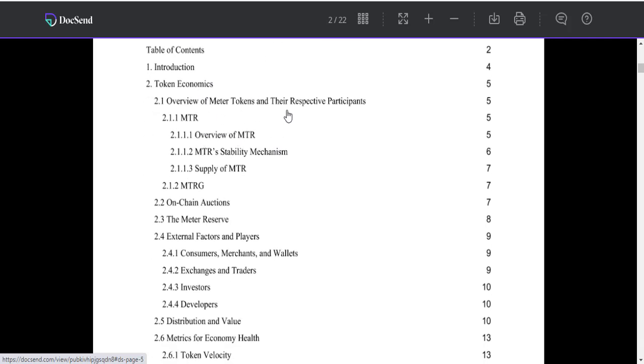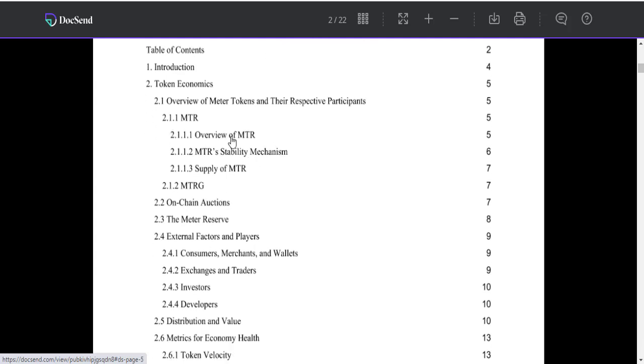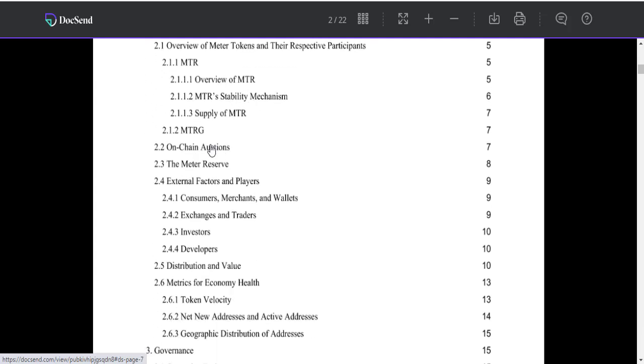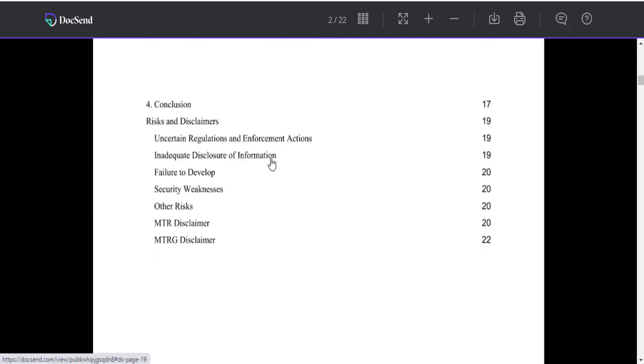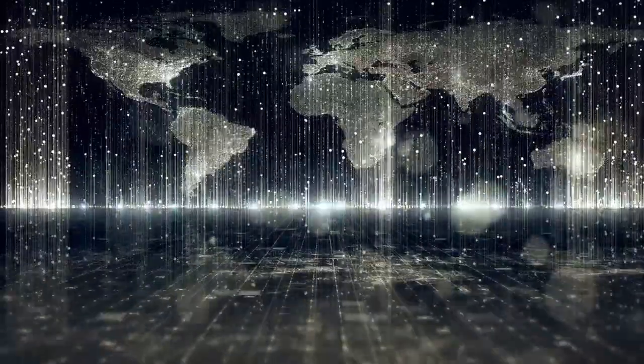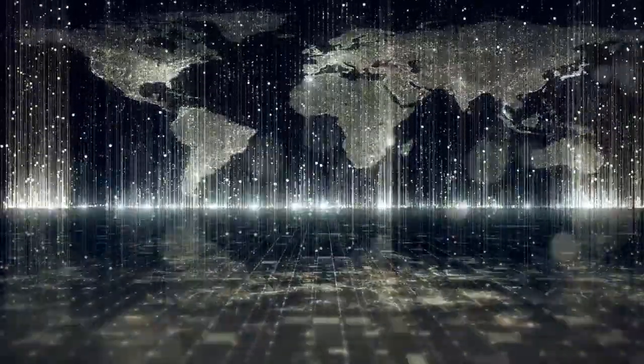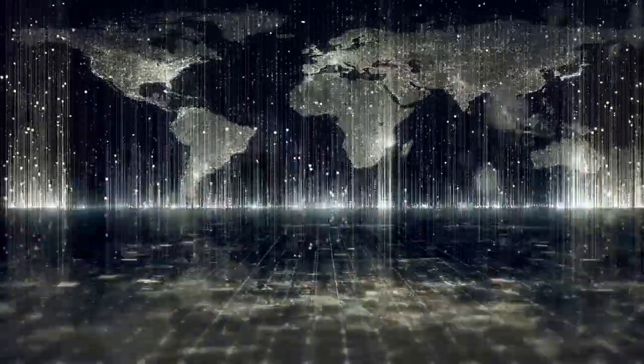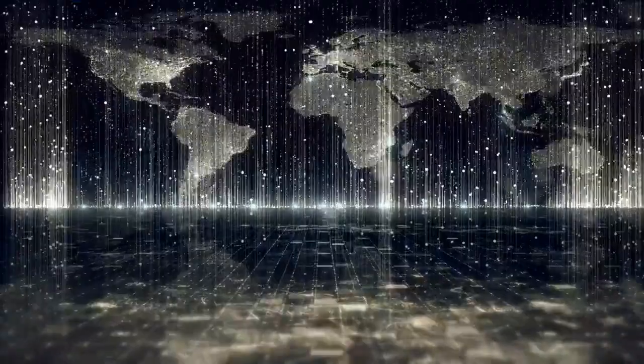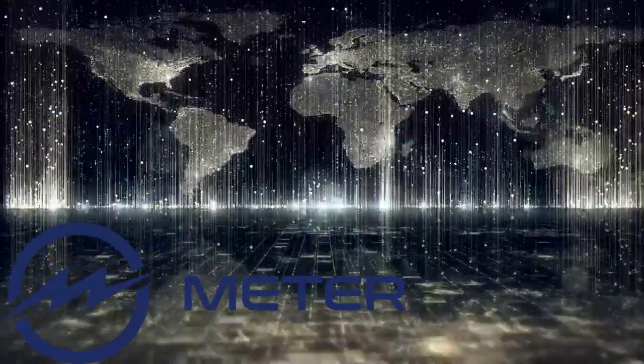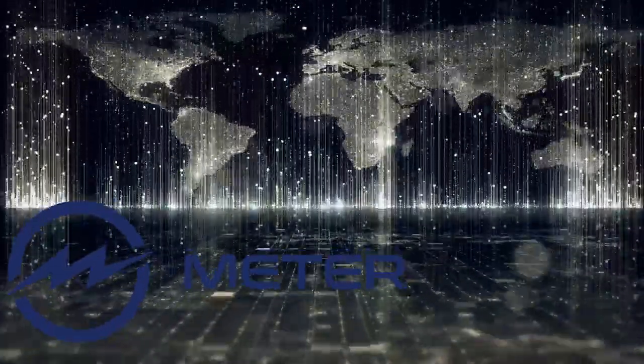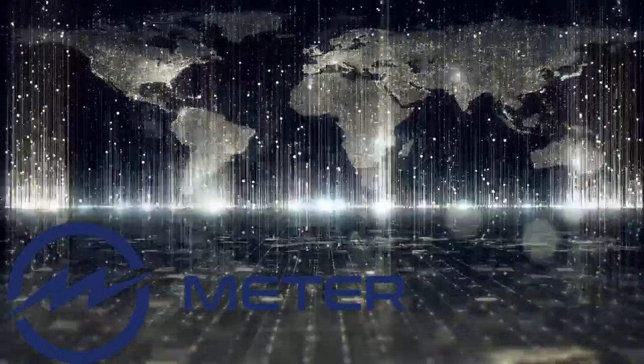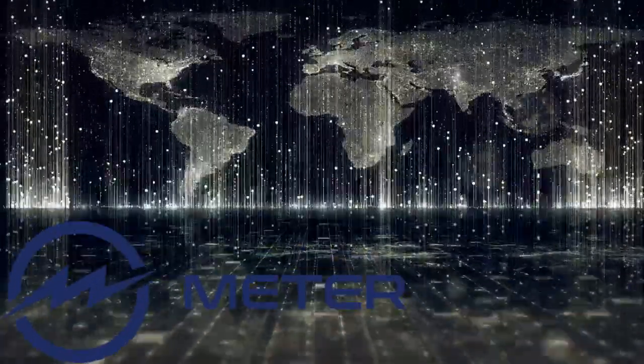Overview of Matter tokens and their respective particulars: MTR, MTRG, and E-MTRG. Blockchain protocols typically have no central governing entity. Independent individuals must participate to maintain, develop, and secure their platform.